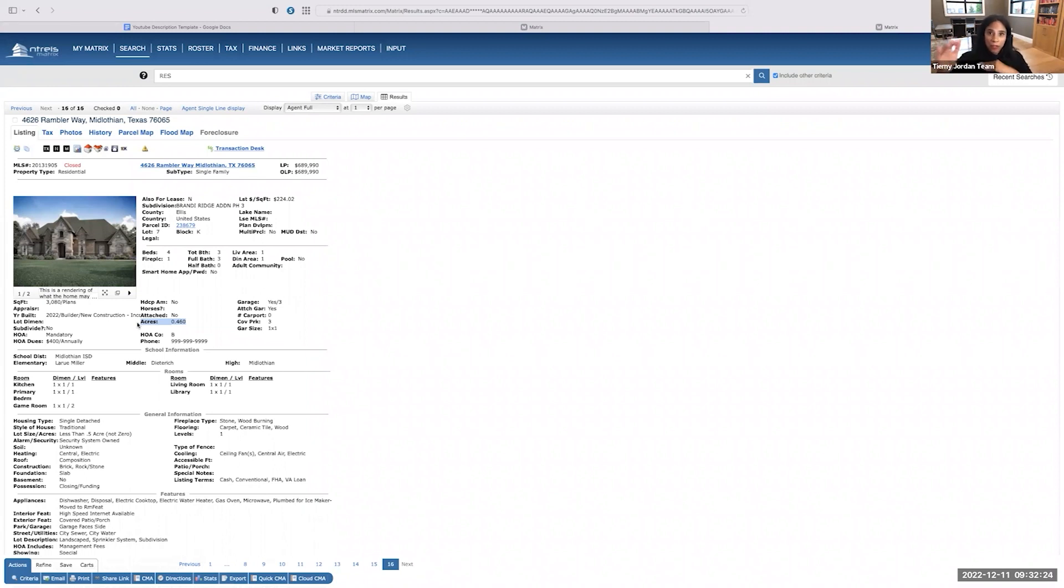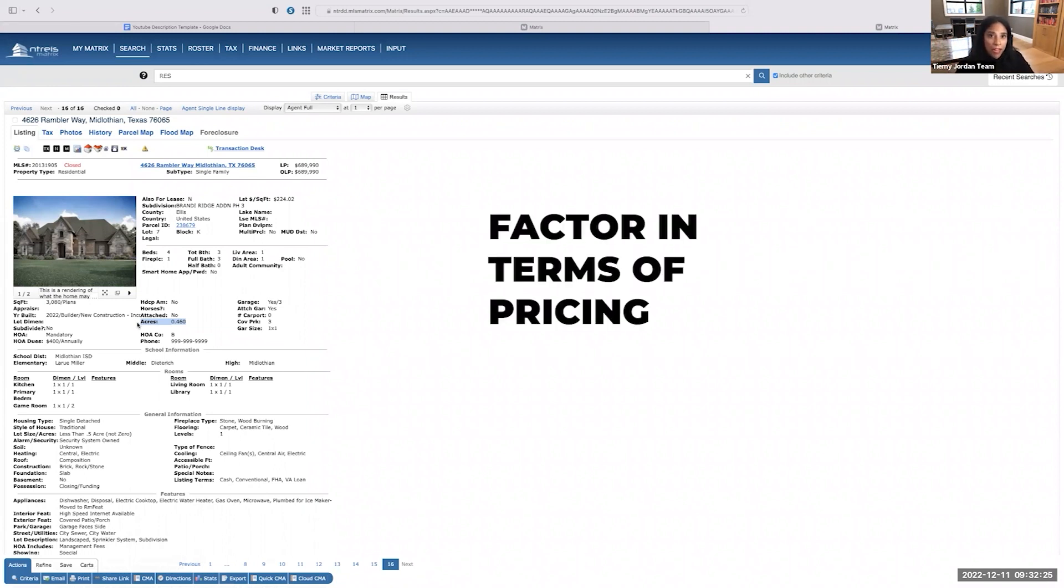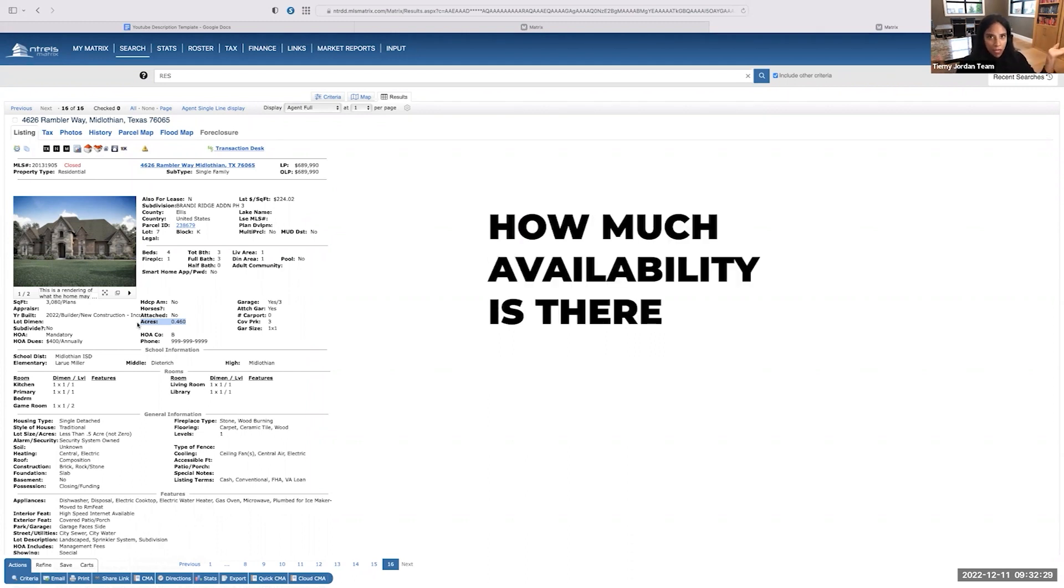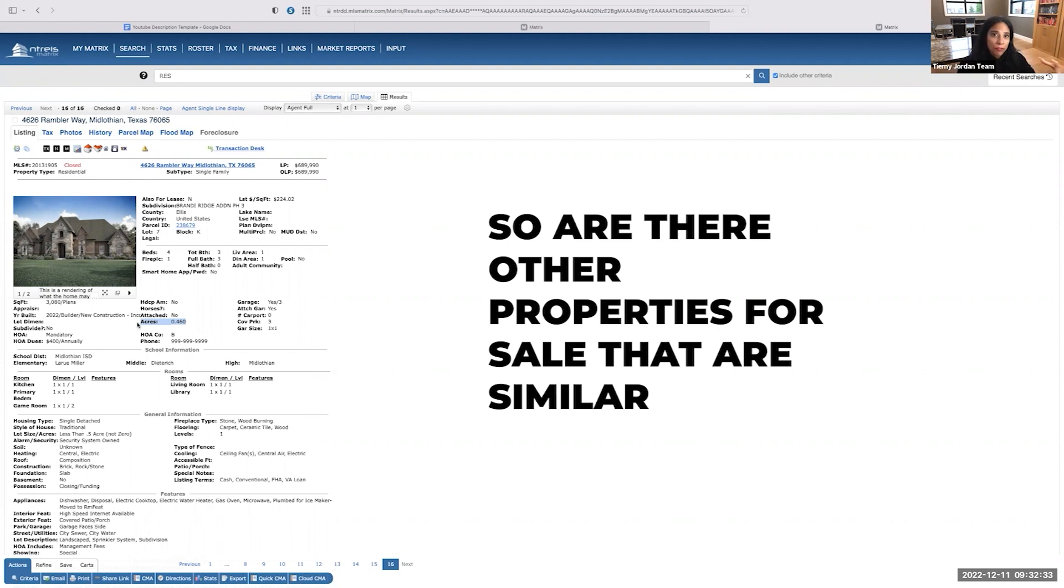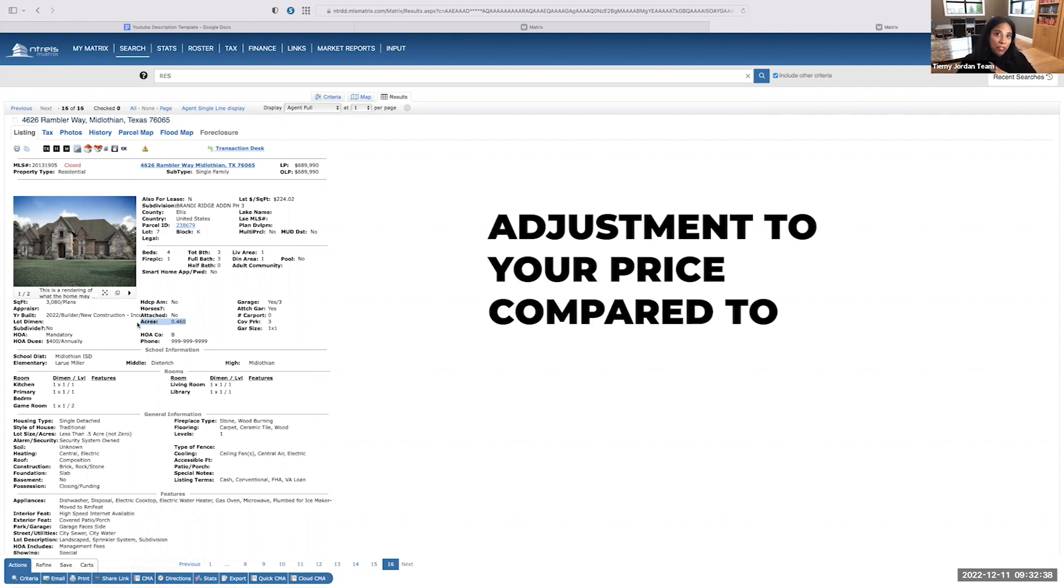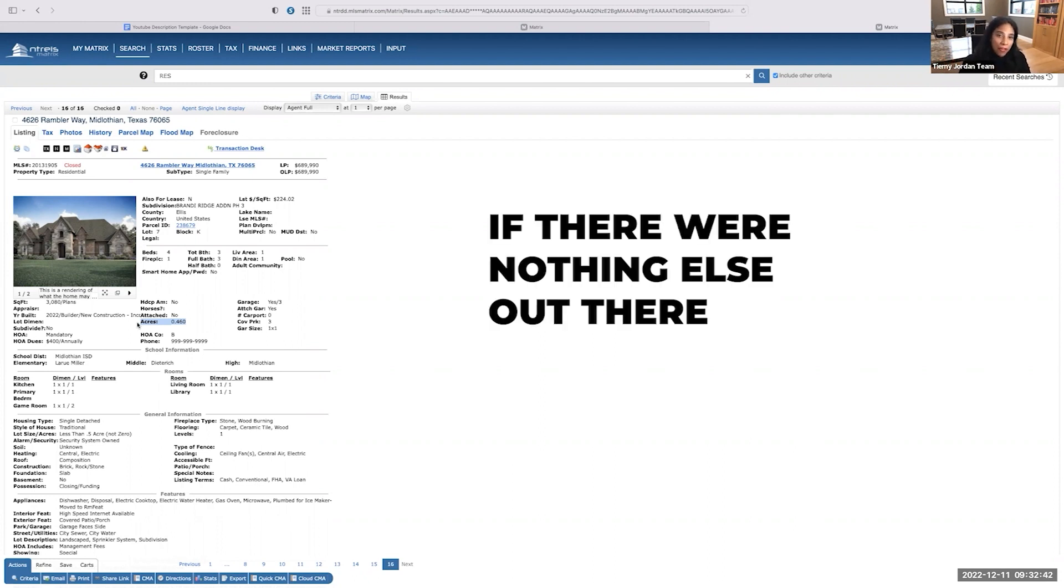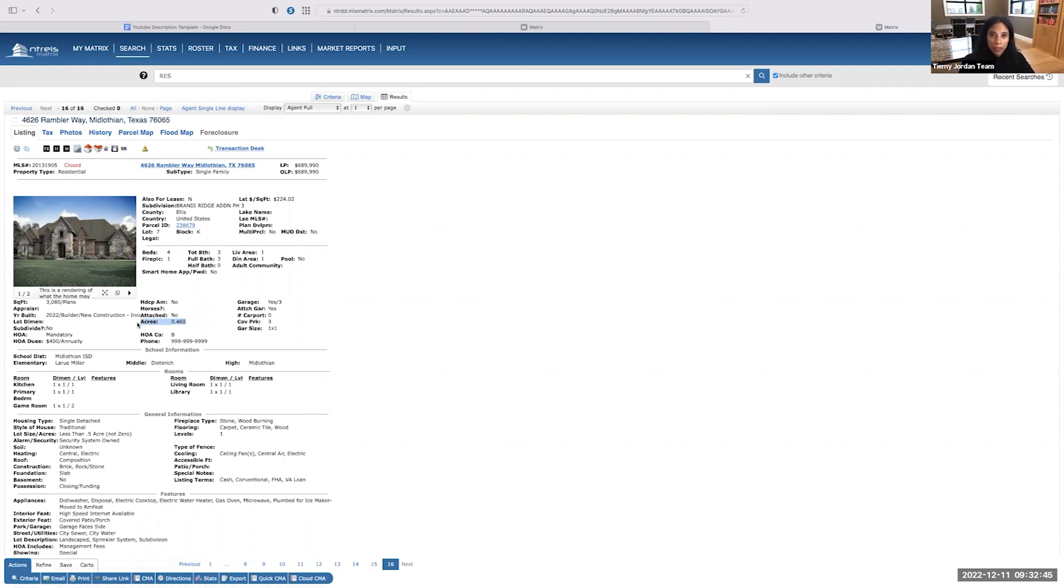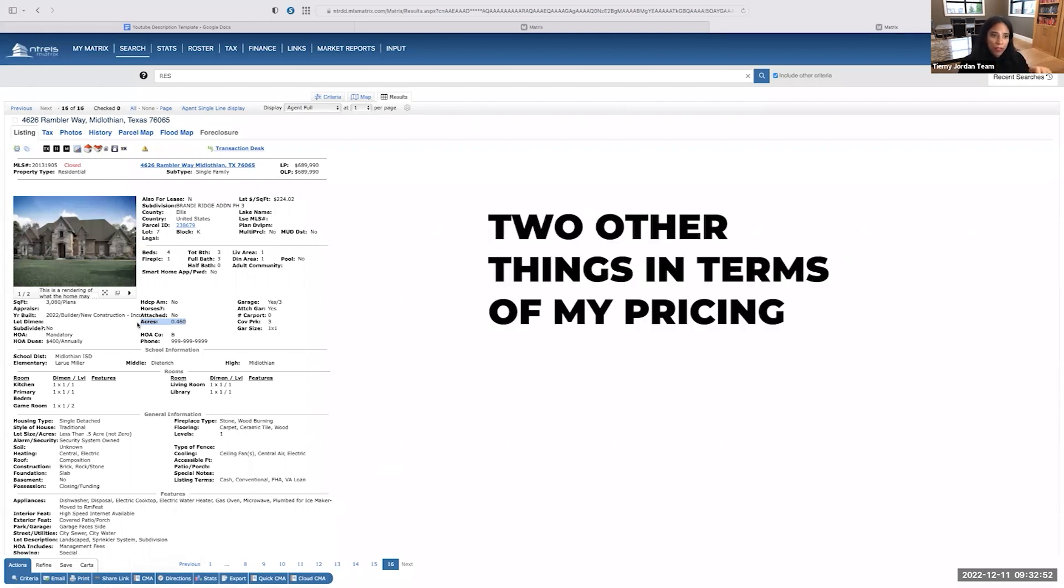There's other things that are going to factor in, in terms of pricing. That is how much availability is there. So are there other properties for sale that are similar? If there are, there's going to be an adjustment to your price compared to if there were nothing else out there. So I'm going to have to price a little bit lower. That's called pricing ahead of the market.